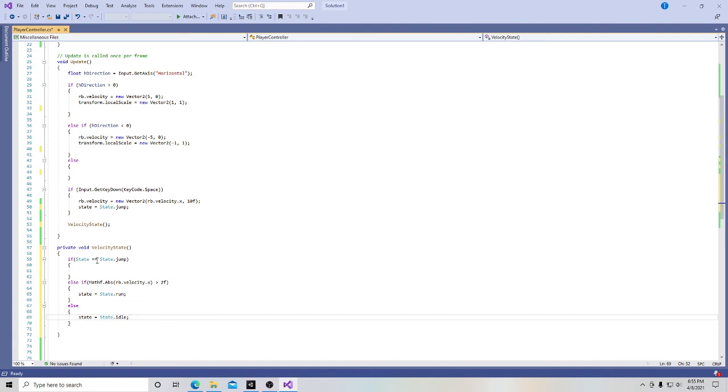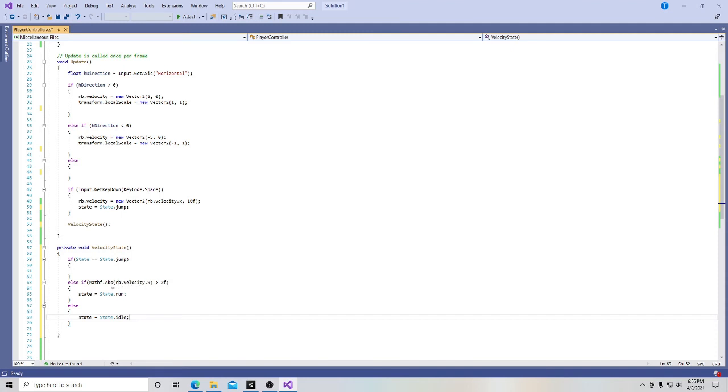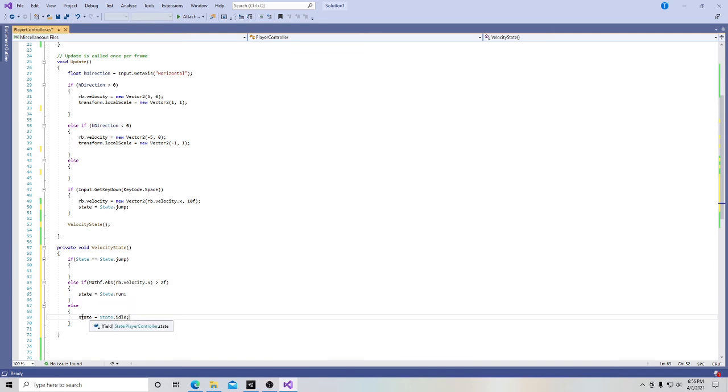So if our state is equal to state dot jump, then there's going to be the parameters and the stuff involving our jump animation here, or what we want the state to be. If it's not that, then we want the absolute result, I'm sorry, absolute velocity in the x direction, and we need it to be greater than two. So we're saying when our character moves greater than two, then the state equals run, run the run animation. And then if anything else, then the state is going to be equal to idle.